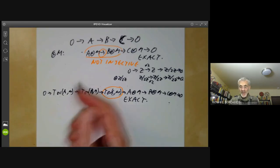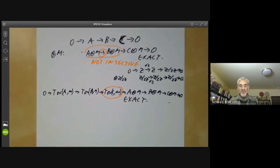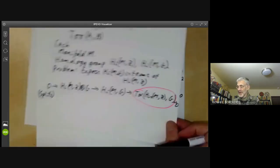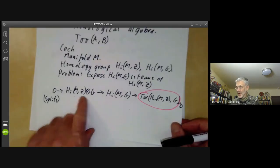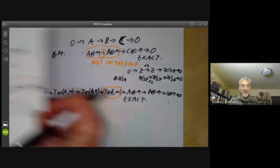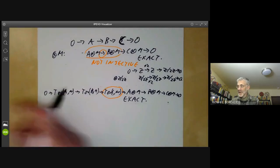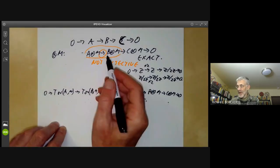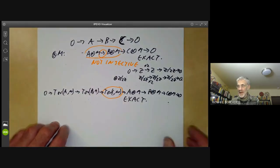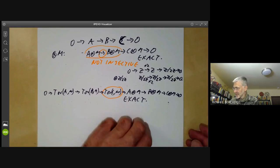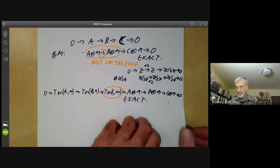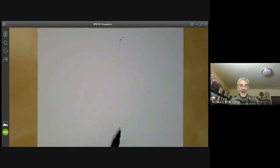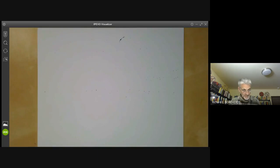So that's two places these Tor groups turn up: in the universal coefficient theorem in algebraic topology, and when you try to control the lack of exactness of tensor products. So the next question is, how do you define these groups?